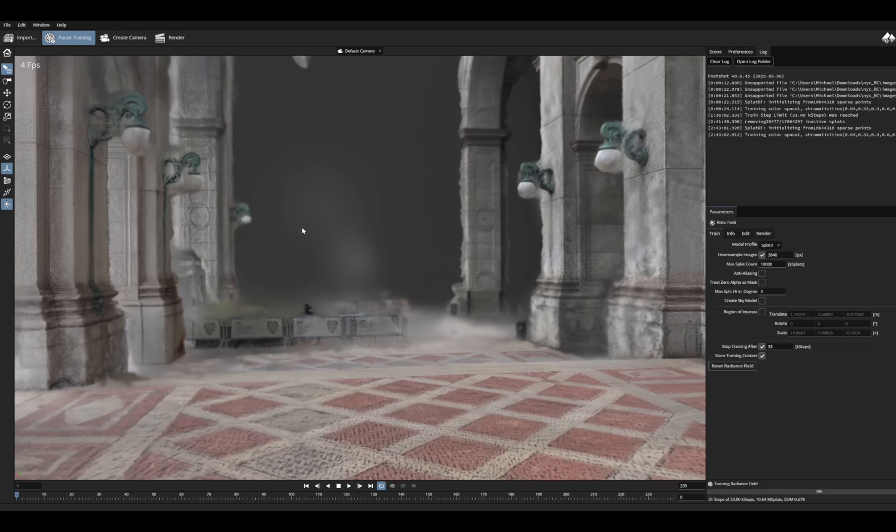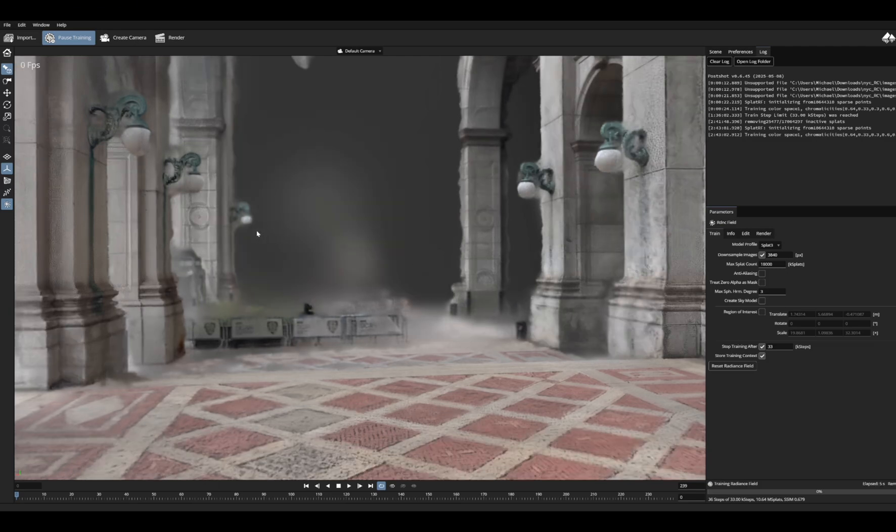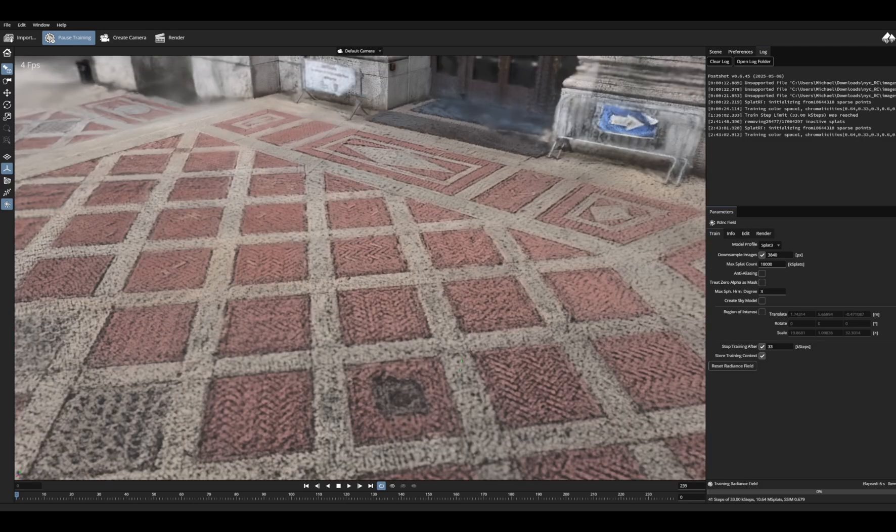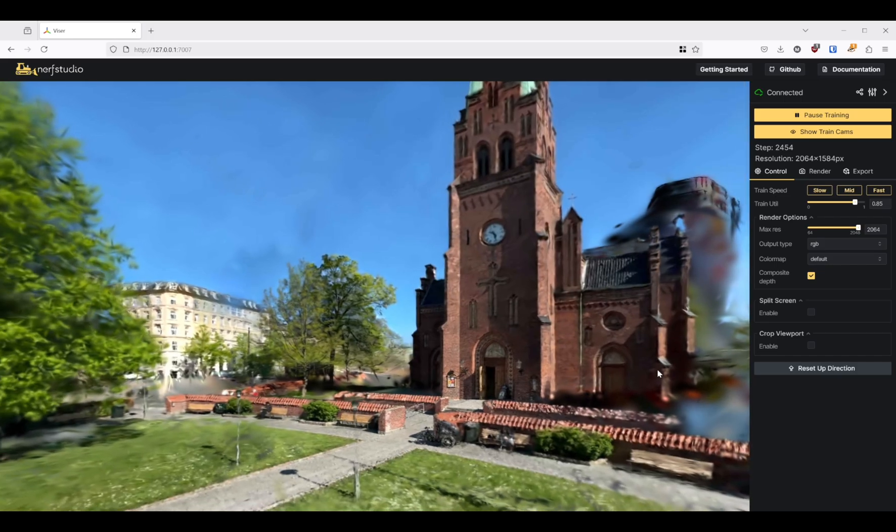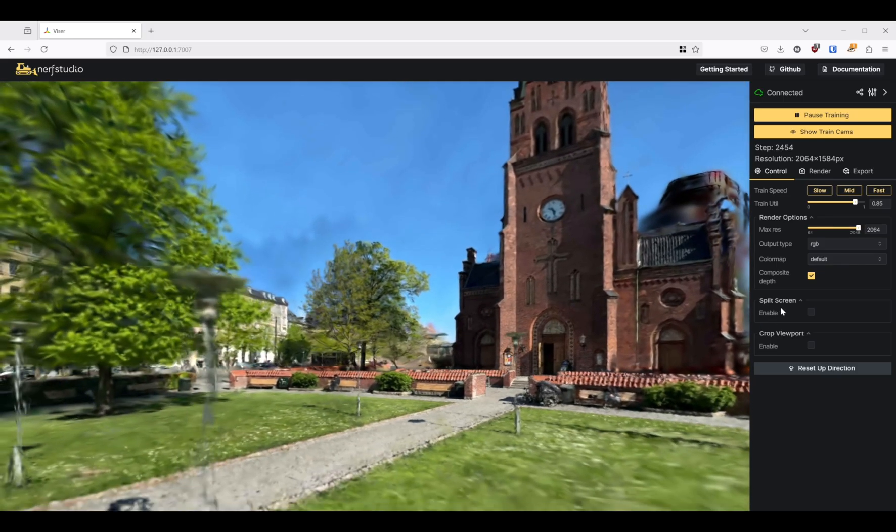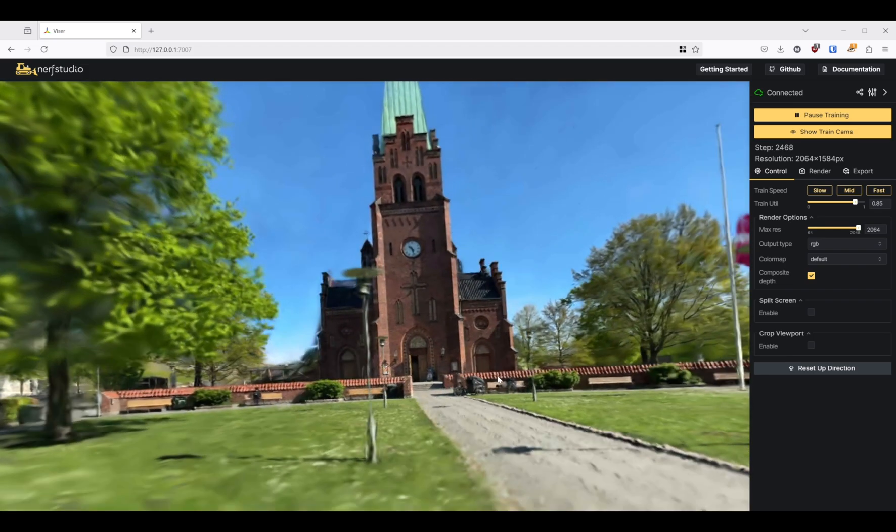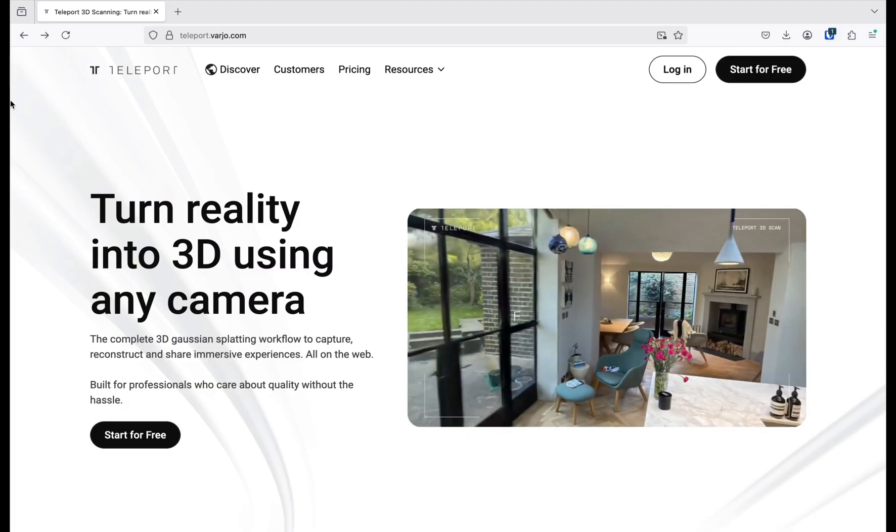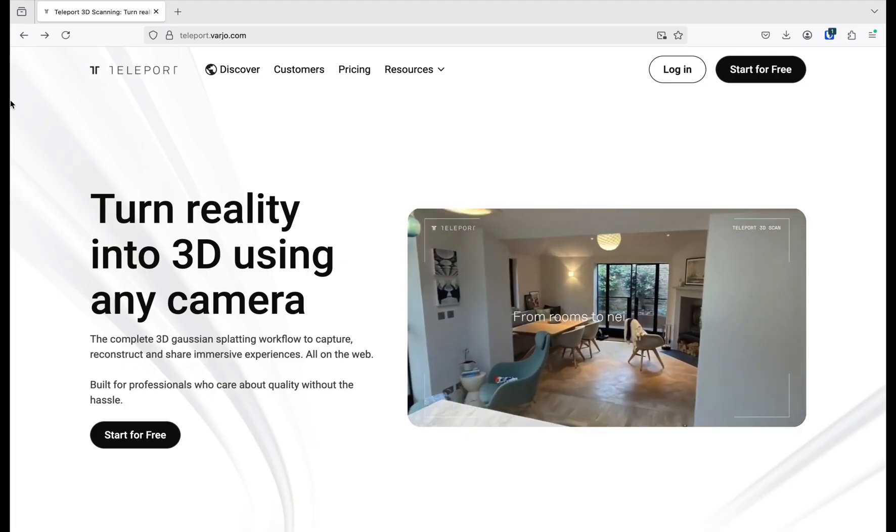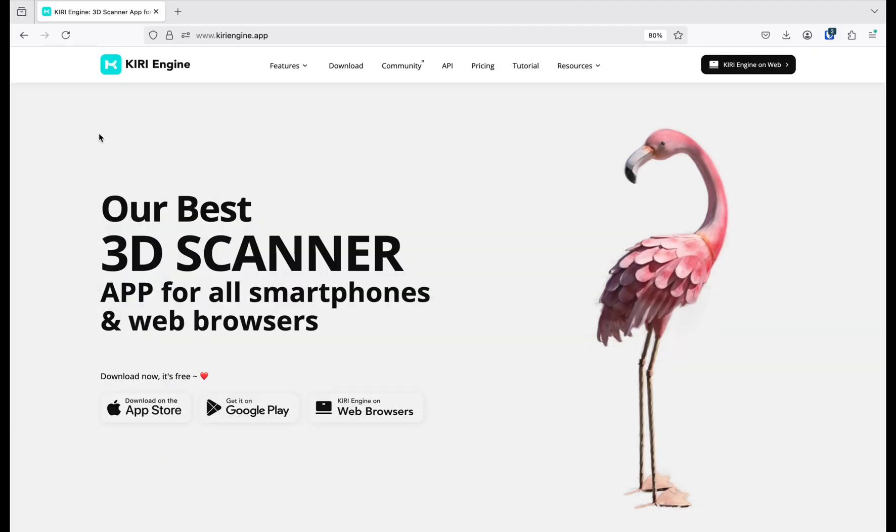You may have seen some of the Gaussian splatting captures running on software like CloseShot and Nerf Studio. But unless you have a NVIDIA GPU, you're using cloud-based platforms like Vario's Teleport and CurieEngine.